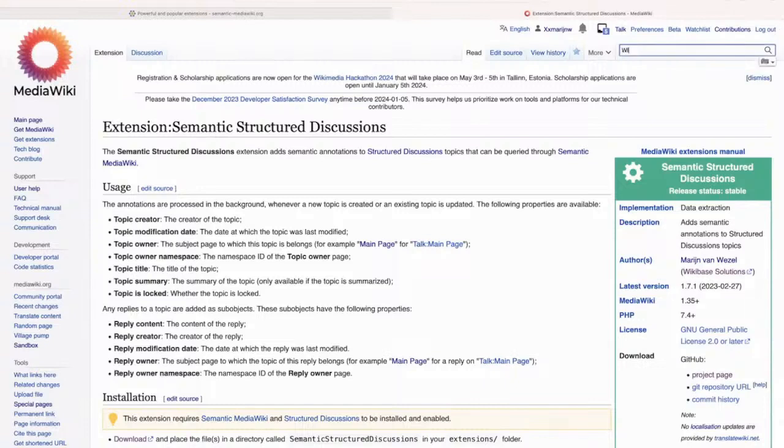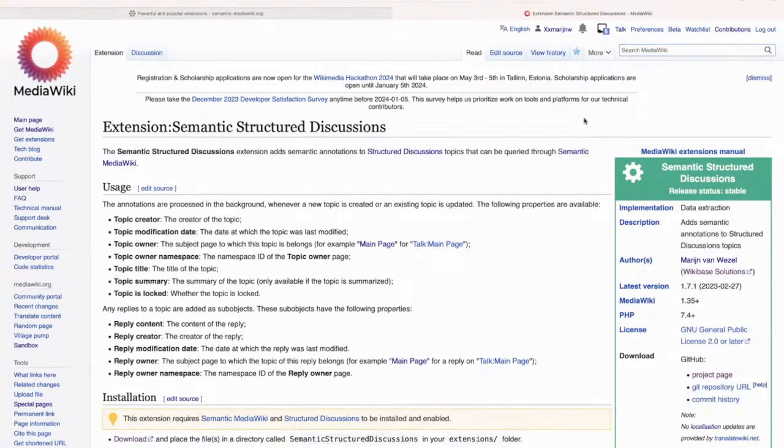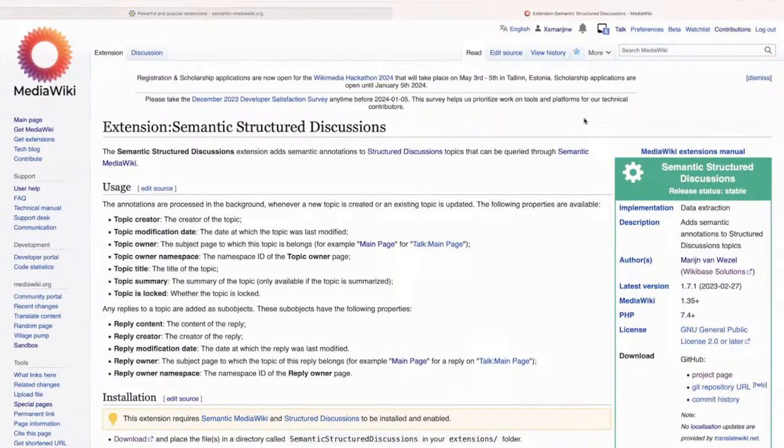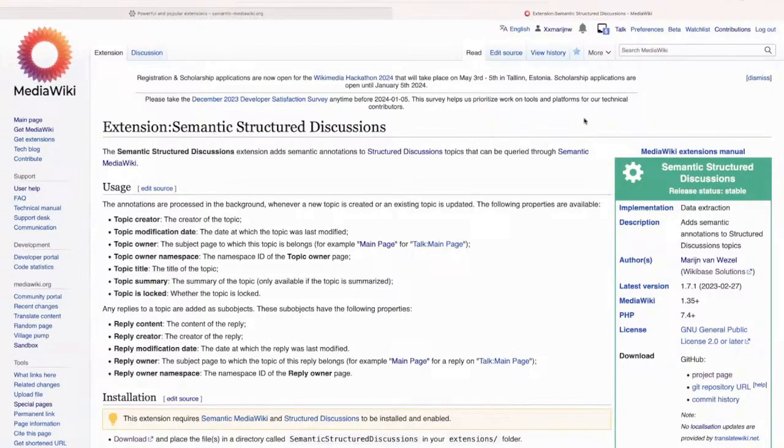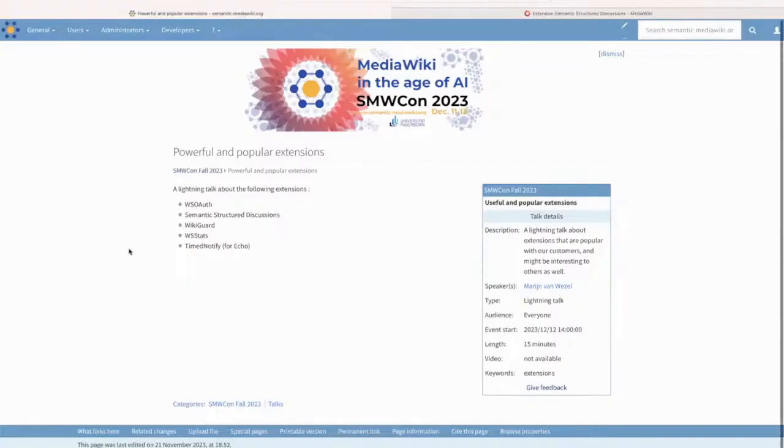So I don't think Wikiguard has a MediaWiki page. But I already talked about Wikiguard in a previous presentation at the SMWCon last year in 2022. And we're still not done with it. So that's basically all I have to say about it for now.